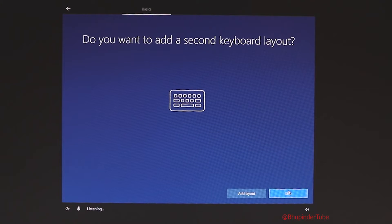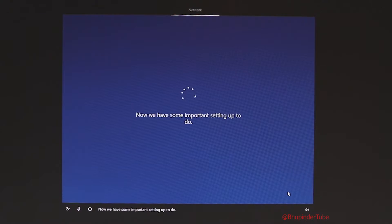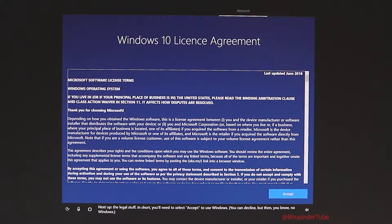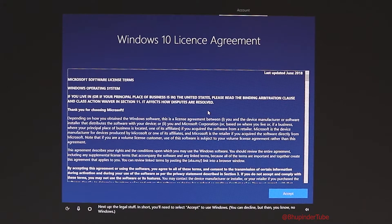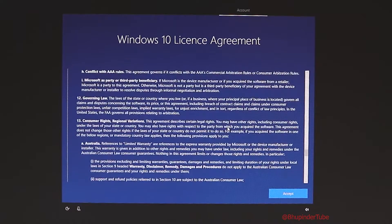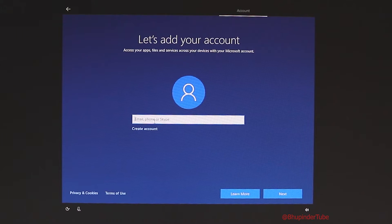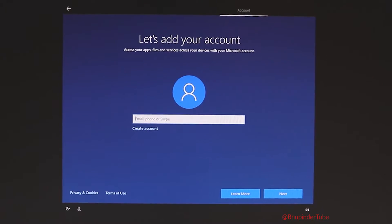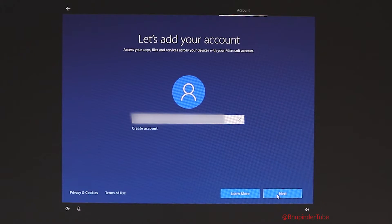Click skip. It will restart again. There is a user agreement last updated in June 2018 — please take the time to read it, and if you are happy, accept it. It looks like you have no choice but to add an account when resetting your PC, so put in your email ID and press next.